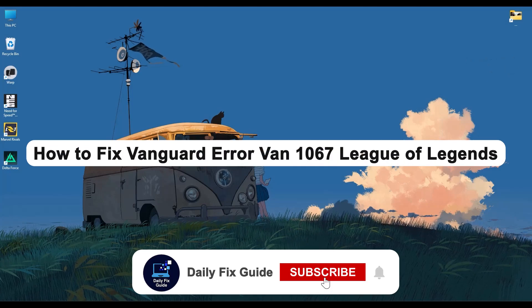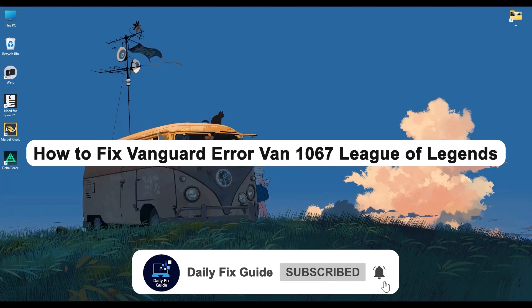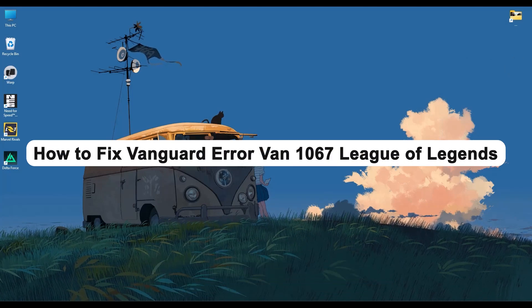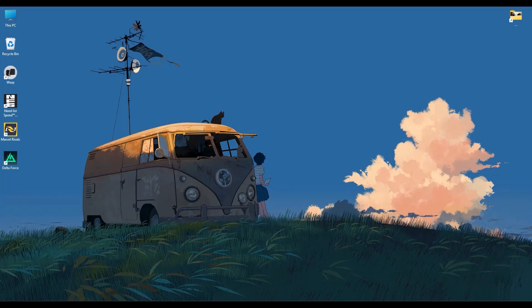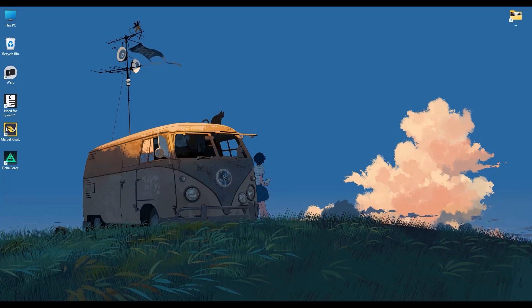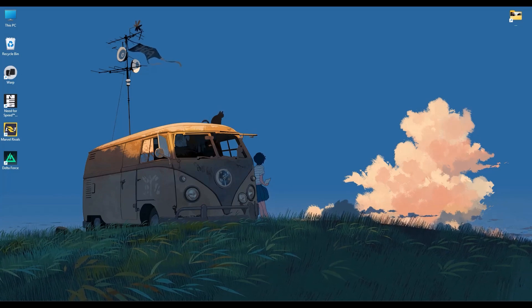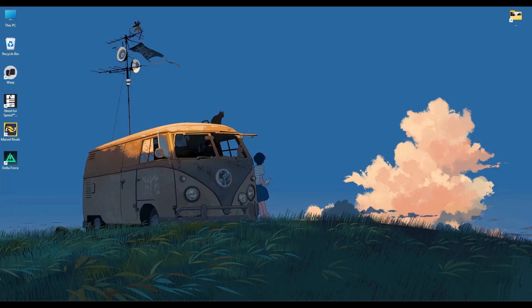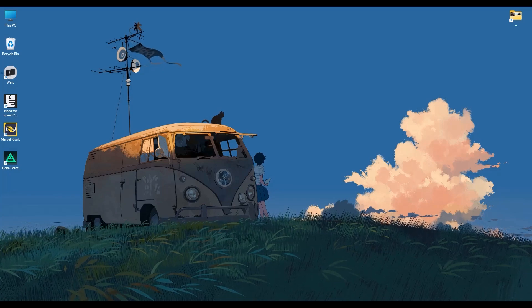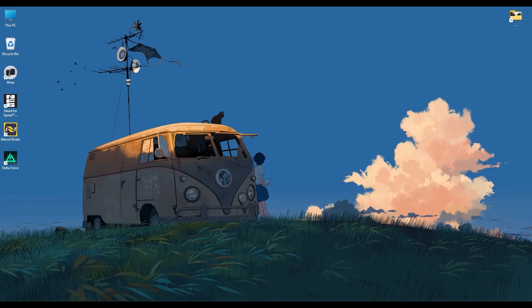Hello everyone, and welcome to Daily Fix Guide. In today's video, I'm going to guide you through a few effective ways to fix the annoying Vanguard error in League of Legends. So the process is extremely straightforward, so without wasting any more time, let's jump right in.